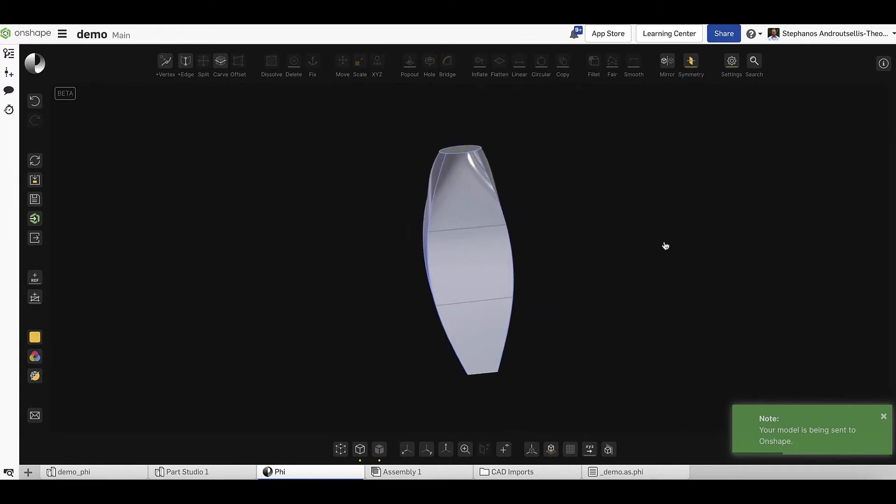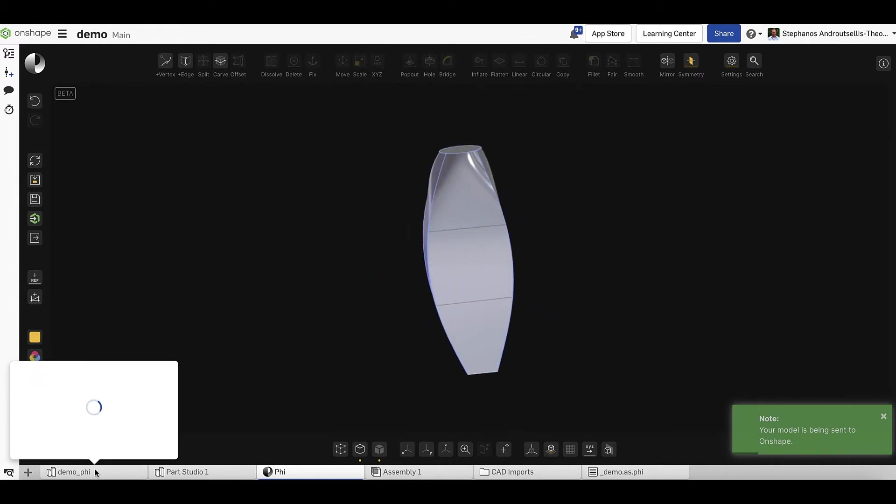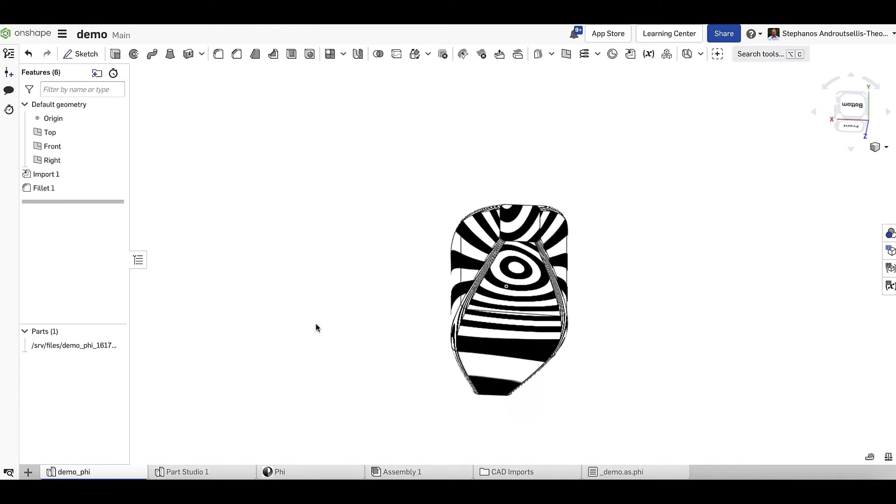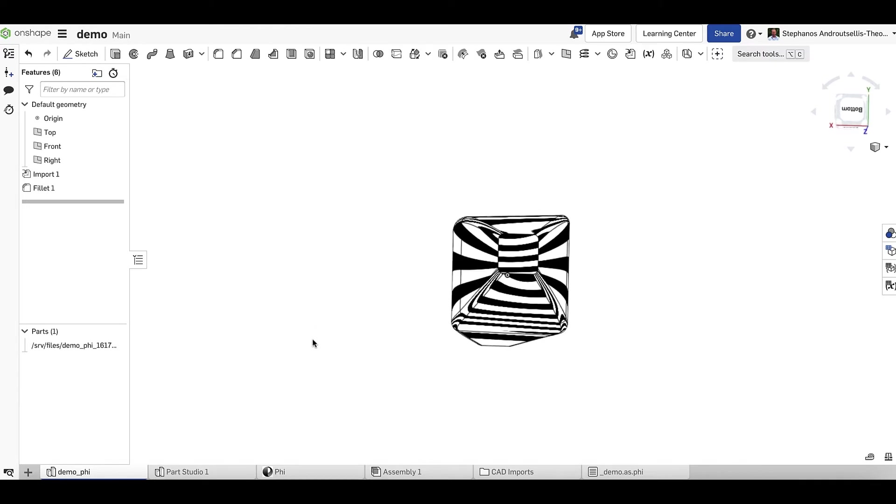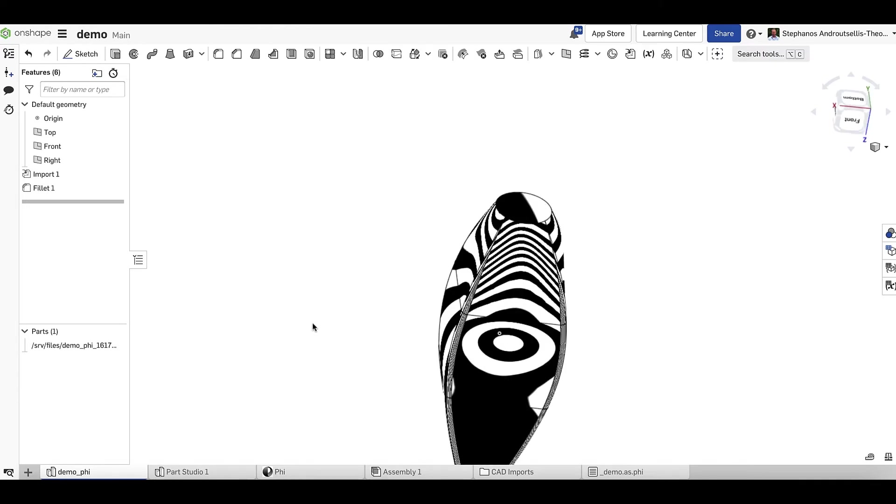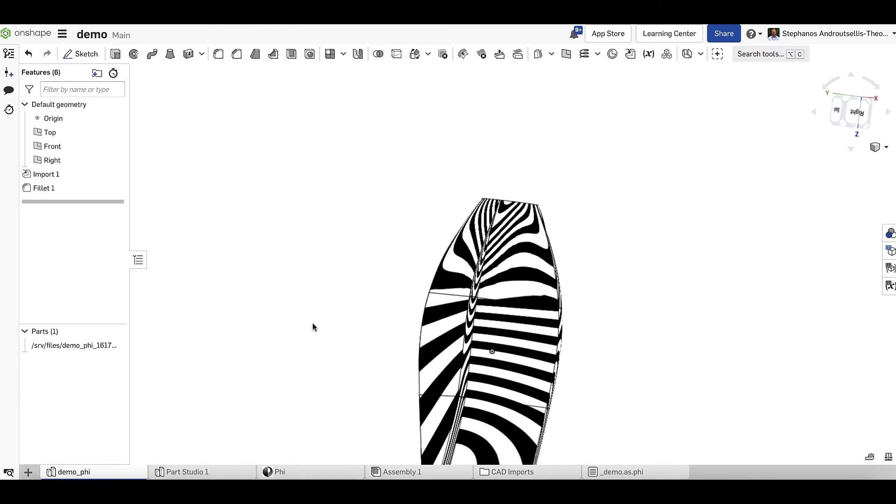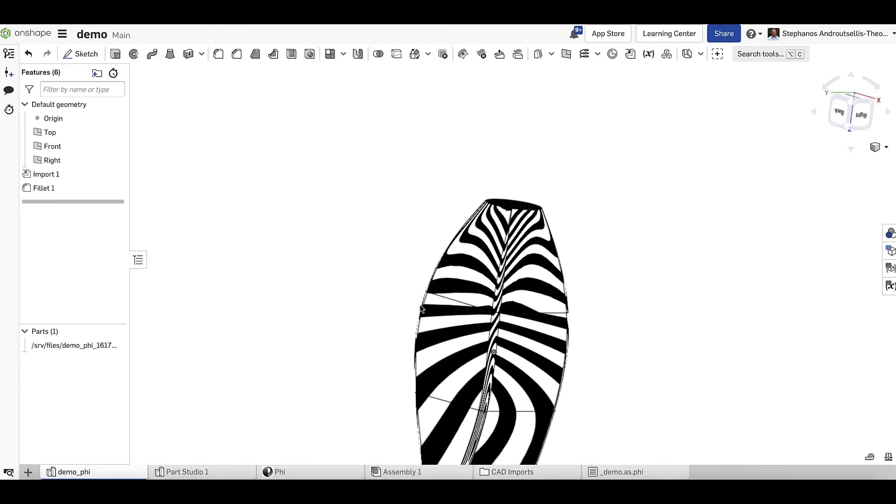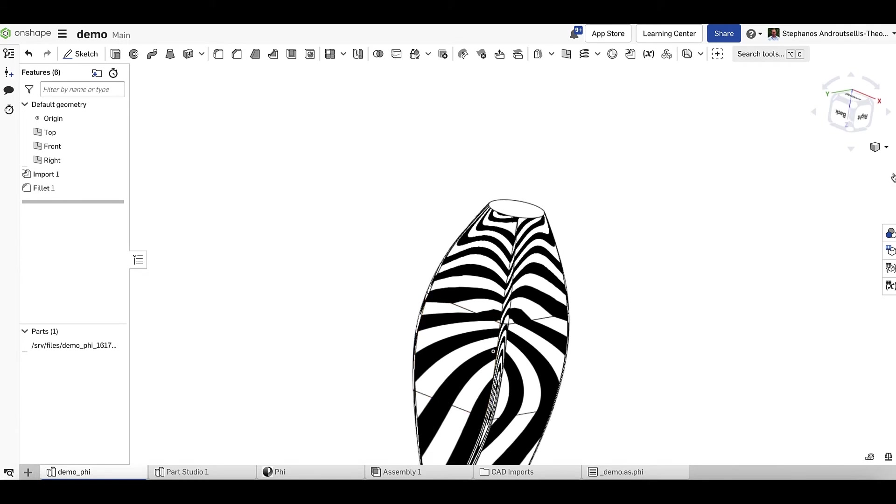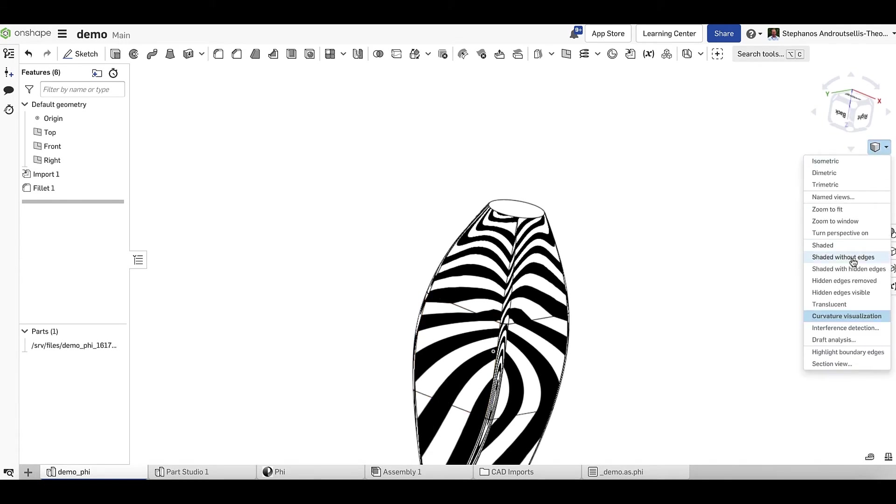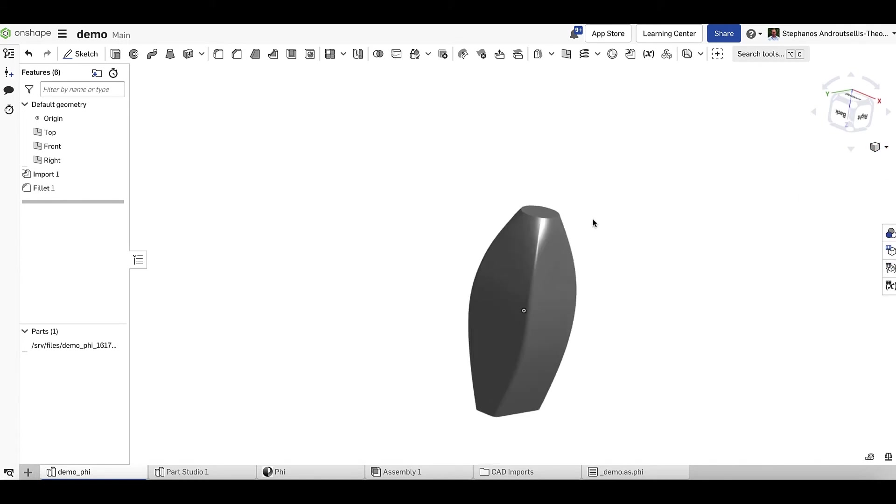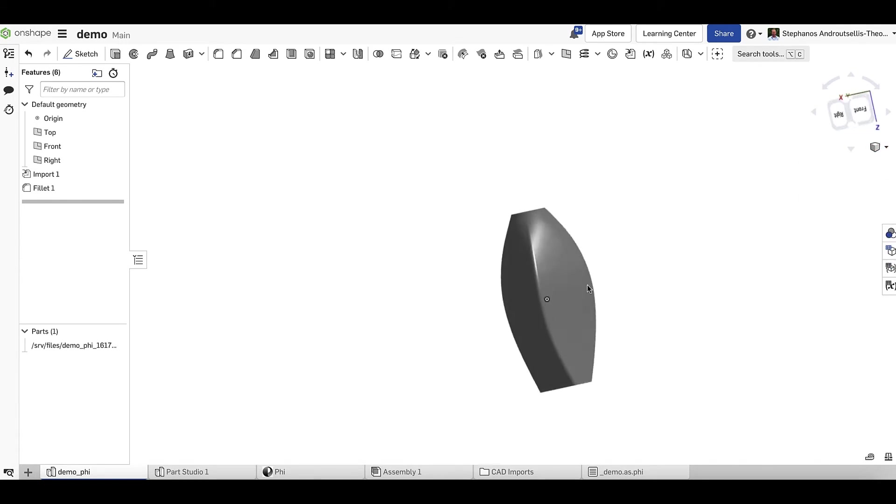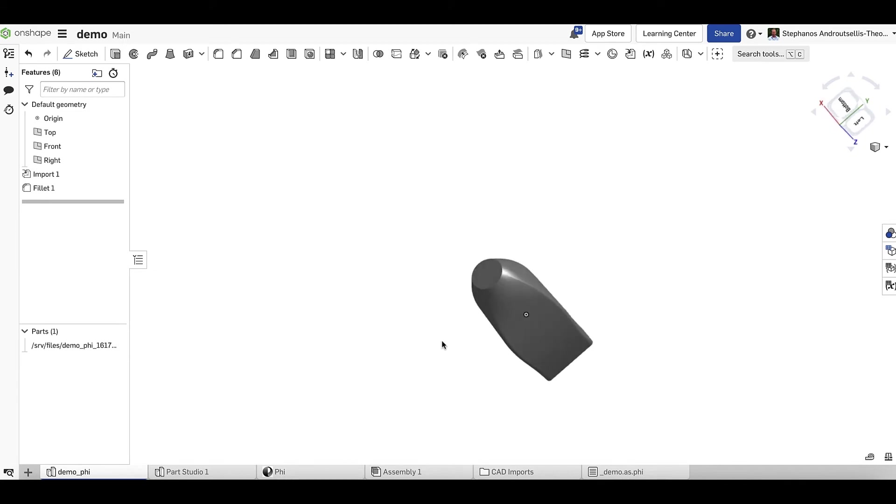After sending it back to Onshape, we can watch this update live, and the downstream features will still apply. Obviously, more aggressive changes might not be handled quite as easily, but it depends on what needs to change and what downstream features have been added.